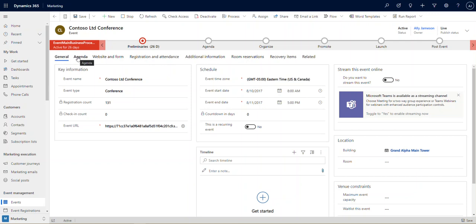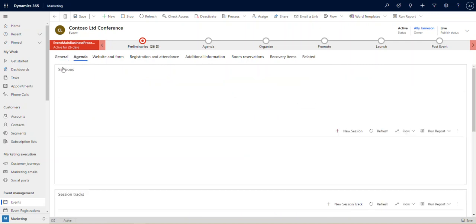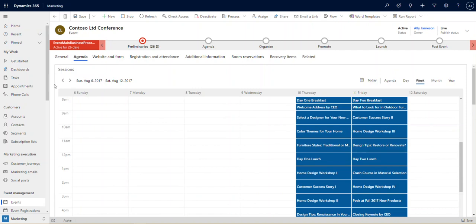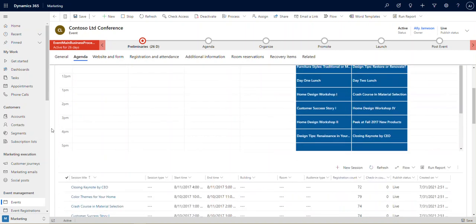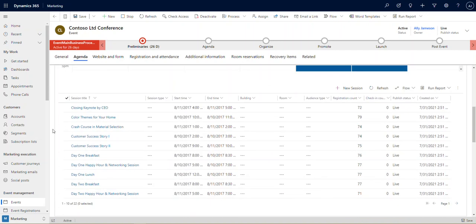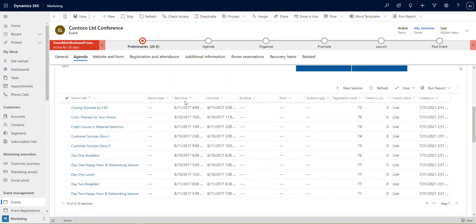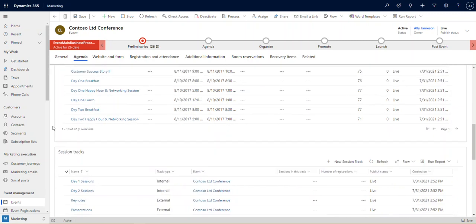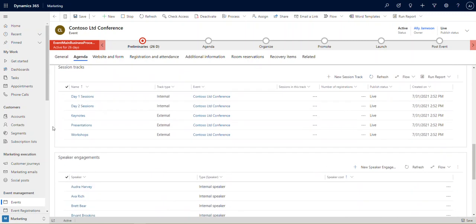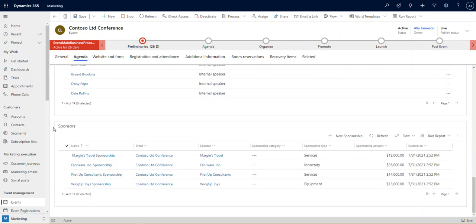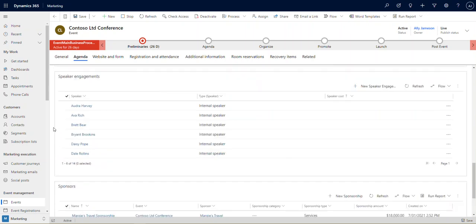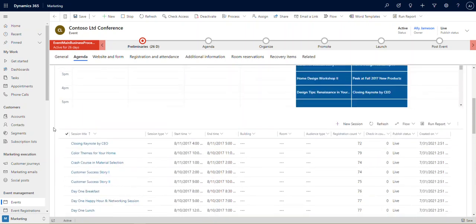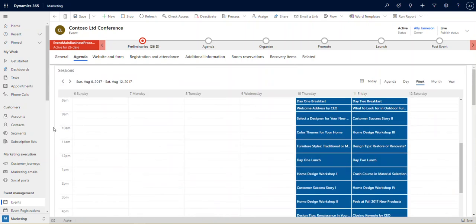For example, we've got the ability to manage our agenda, and it gives us this great calendar view. It also gives us a grid view so we can add and see our things in order as we wish. It also gives us the ability to create session tracks, and then we can assign different sessions to each track. It even gives you the ability to manage all your speaker engagements and sponsorships and other information as well, all of which is going to feed to an event website which I'm going to show you in a few minutes.